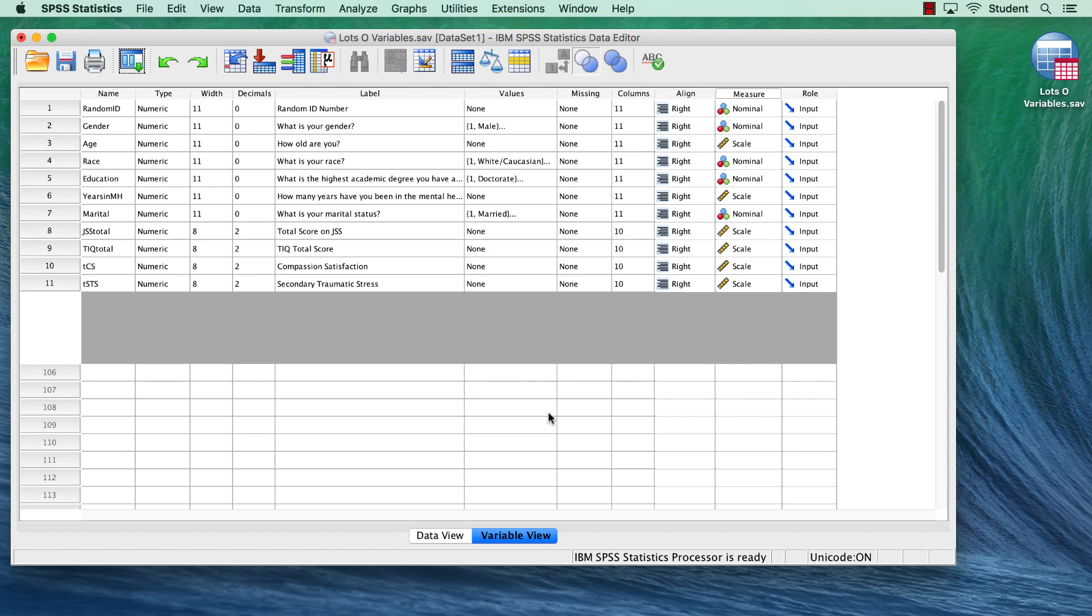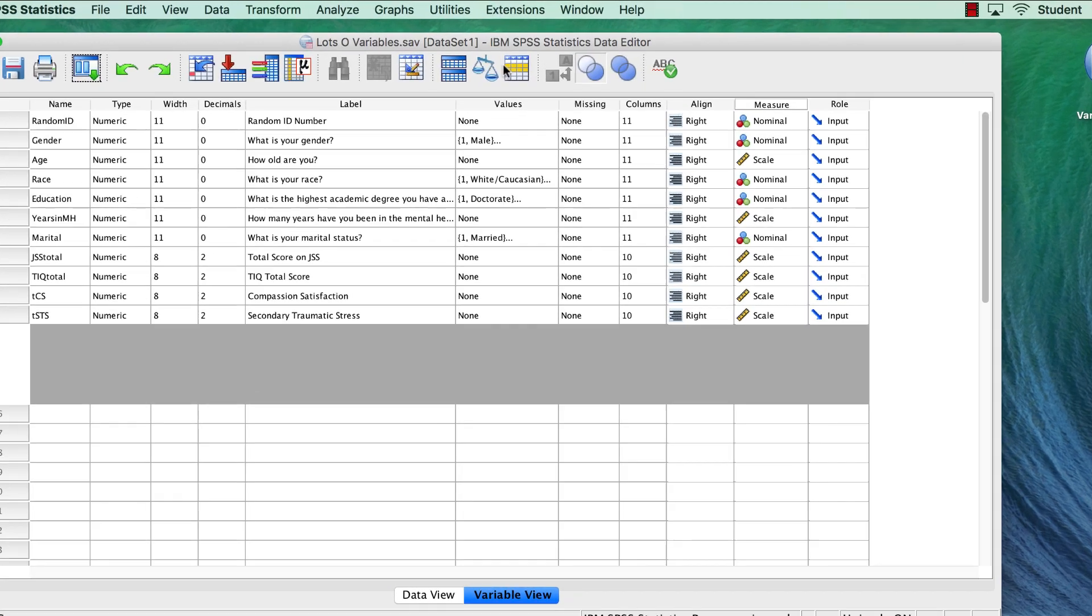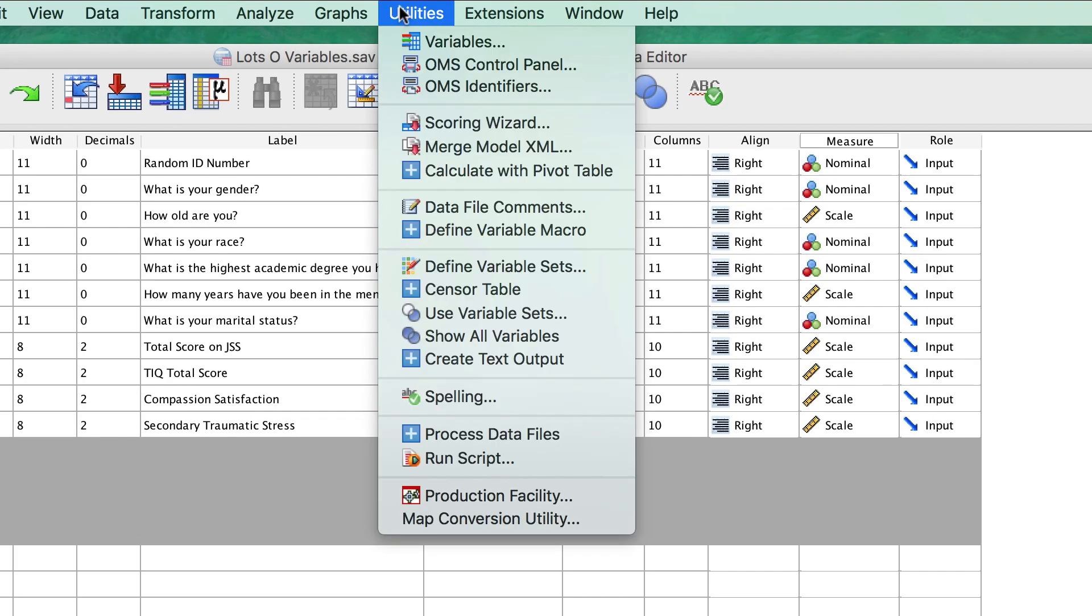If you want to see all of the variables again, go to Utilities Show All Variables.